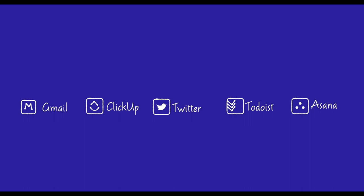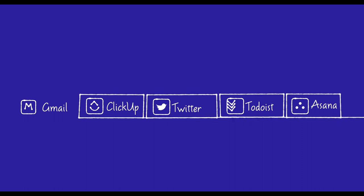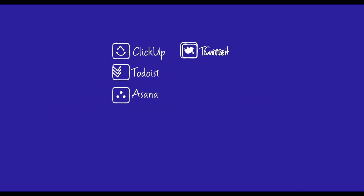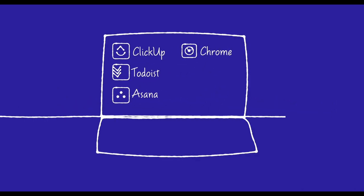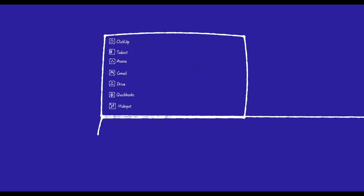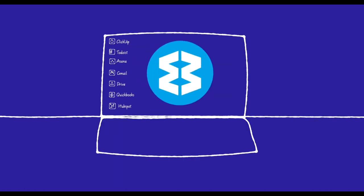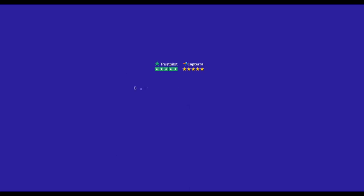We all work across lots of web apps to get work done. But our favorite tools are often siloed into browser tabs, desktop clients, and even multiple browsers. So that's why we built Wavebox. It's a powerful browser like Chrome and Edge that brings all your web tools together to make work easier.